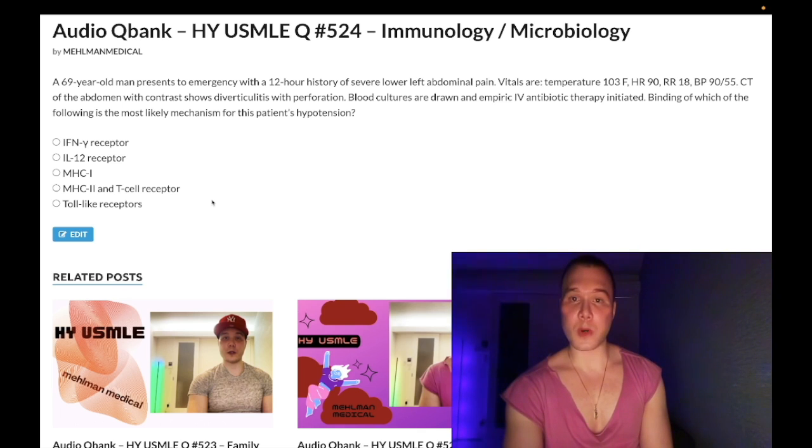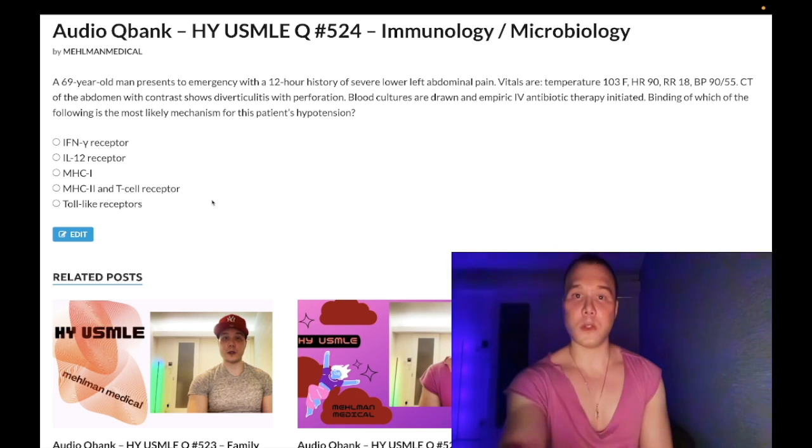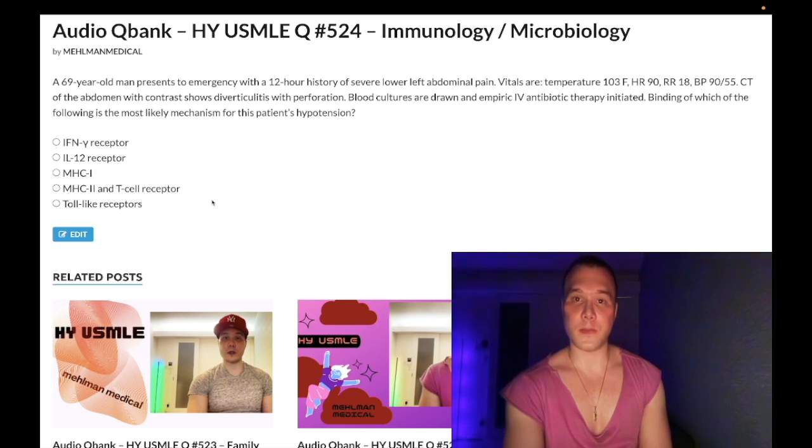I'm going to continue making more content. If you like my stuff, subscribe to my channel. I appreciate your time. That's it.